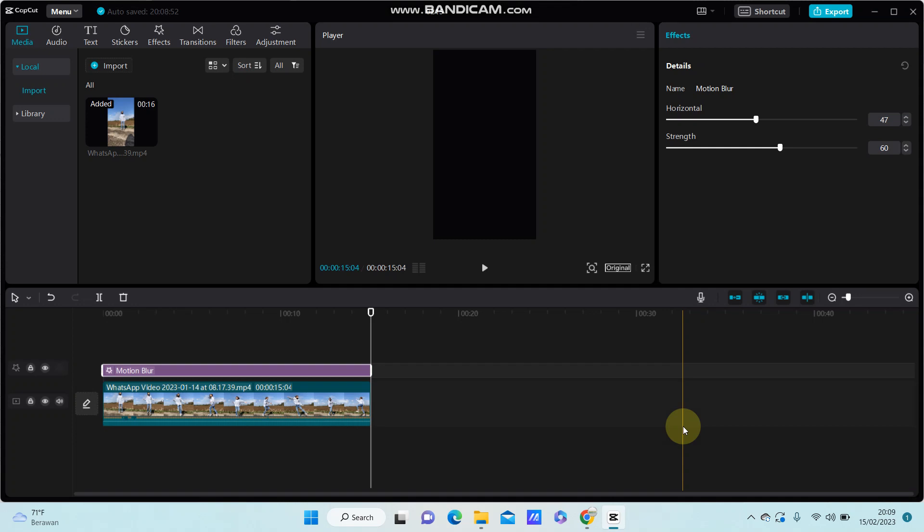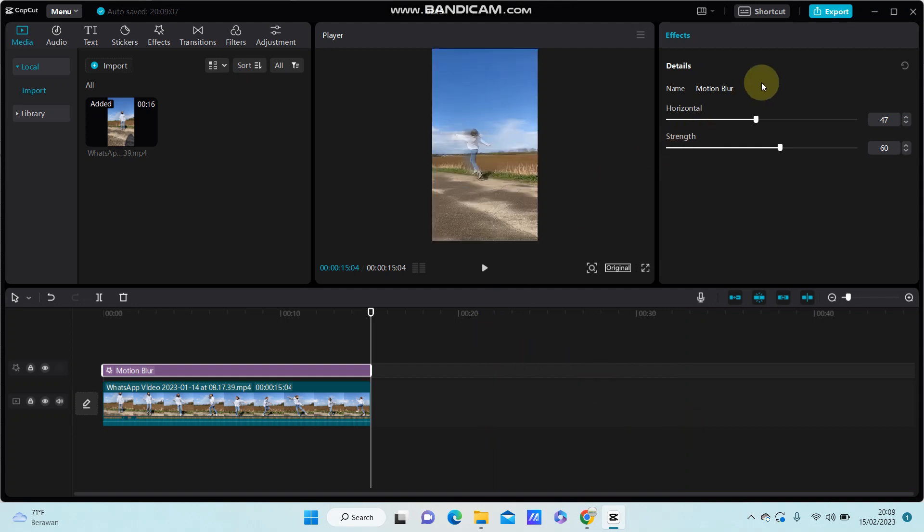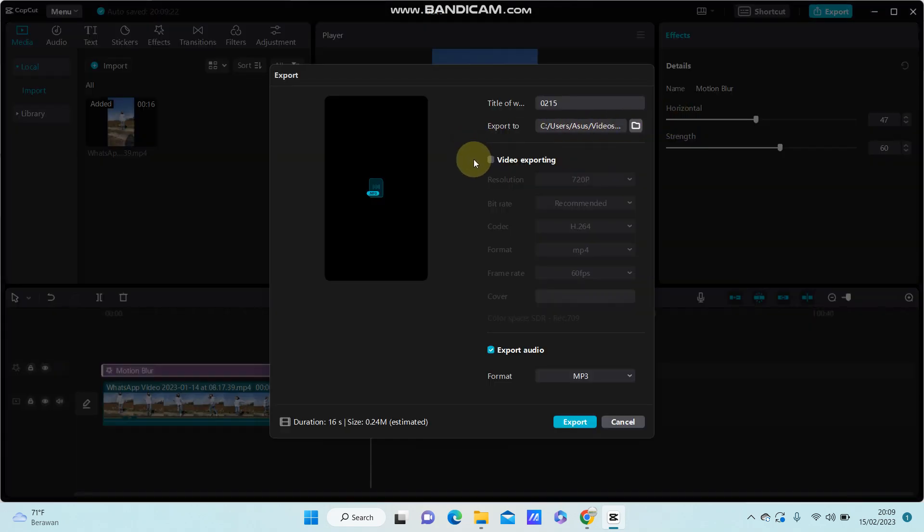Hello guys, in this video I'm going to show you how to export the project as m3 format in Kappa PC. Alright, if you finish editing the video, you're just going to click the export button in the right corner and you can find the